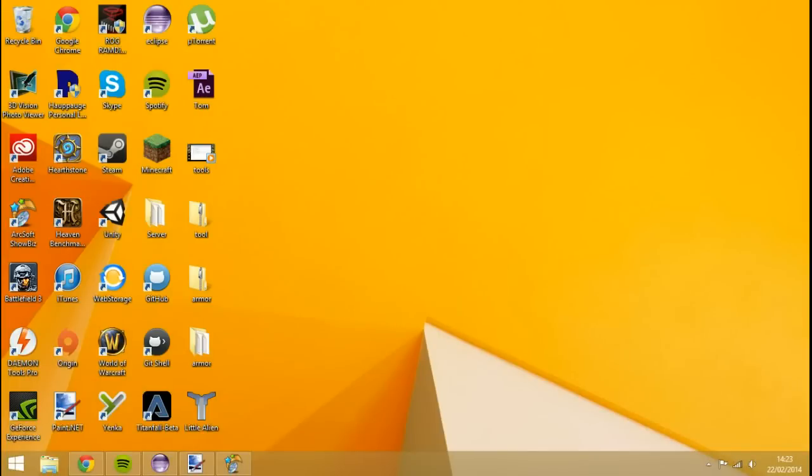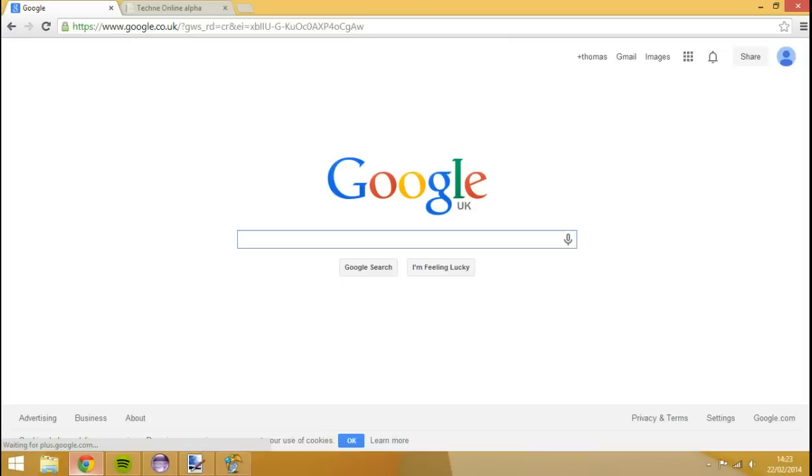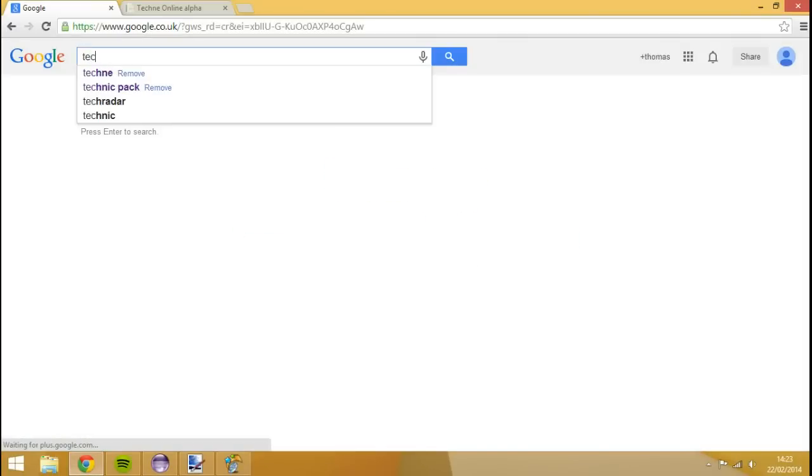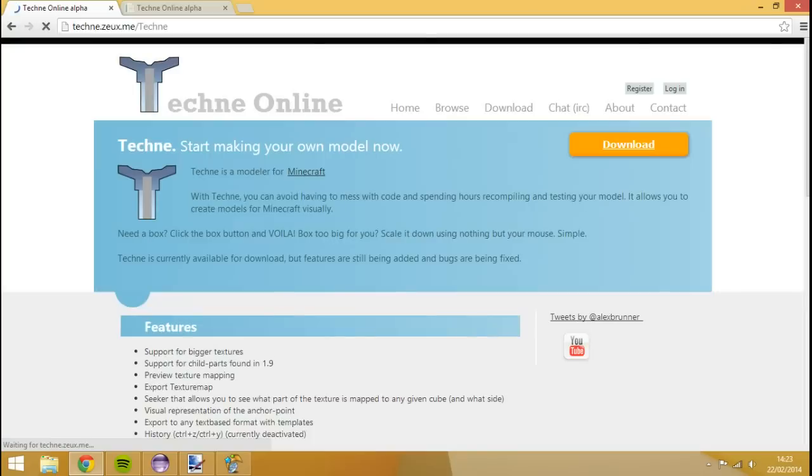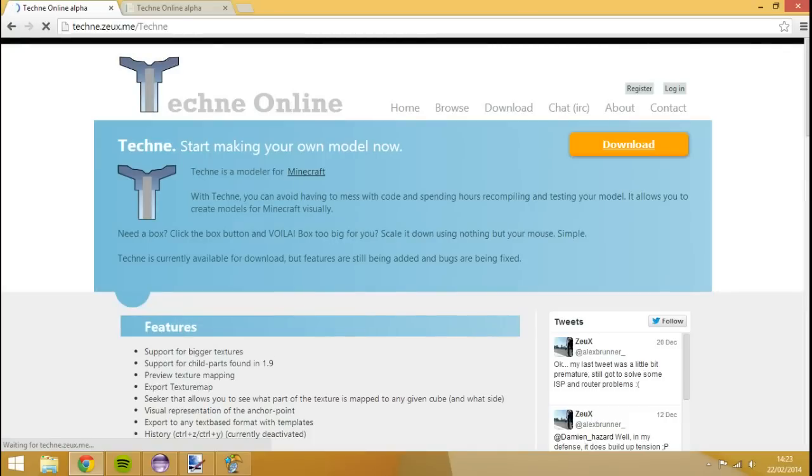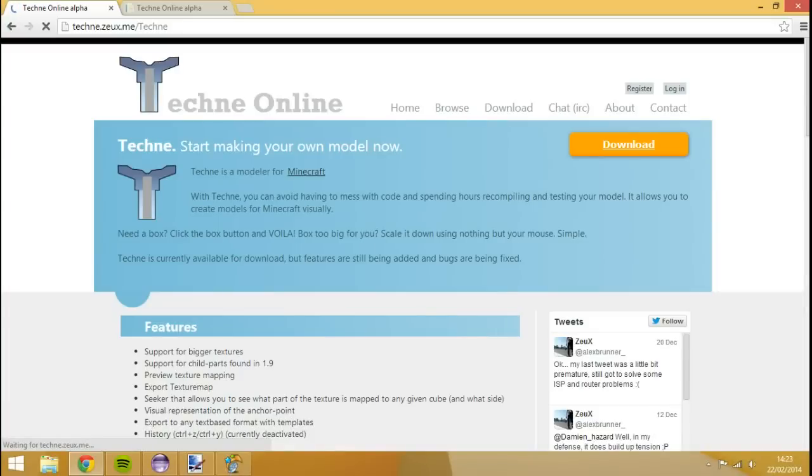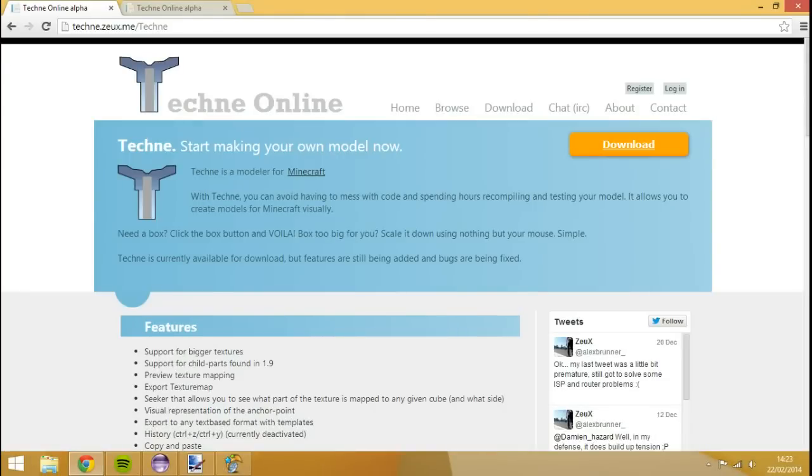So what you're going to want to do is open up Google Chrome and download a program called Techne. It's about the fourth or fifth link down. I'll leave a link in the description for it. Click that link and hit download. You'll get a program that says Techne Setup or something like that. Just run that, it'll set up your Techne for you and then it should automatically launch and create a shortcut on your desktop. Just make sure you download this program which I'll link in the description.